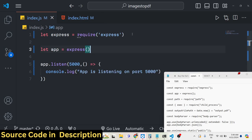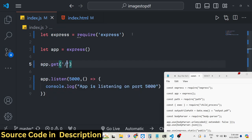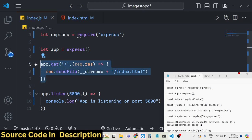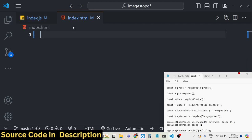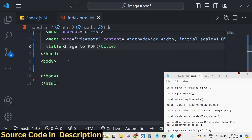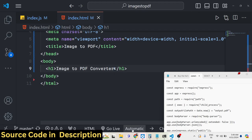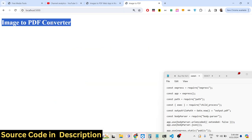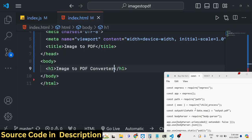We also need to show something on the screen, so we'll make a GET request for the home page. We'll use response.sendFile to send a file from the root directory — a file called index.html. We'll change the title to 'Image to PDF' and add a heading 'Image to PDF Converter'. Going to localhost 5000 will show the heading.